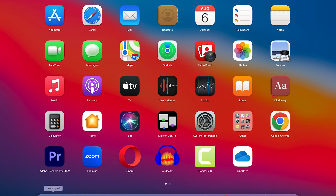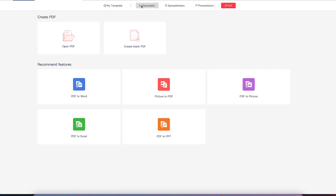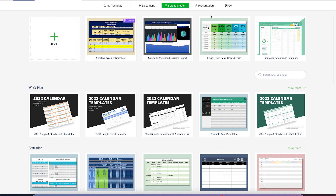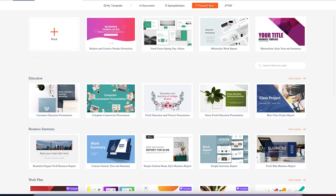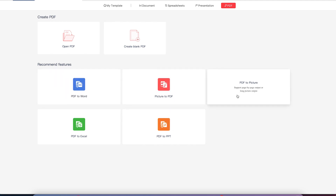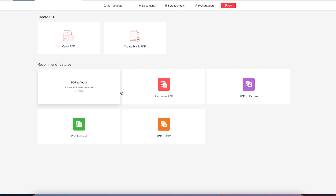From your launchpad, type WPS to open it. You can use WPS in different formats — like Microsoft Word, Excel spreadsheets, and PowerPoint presentations. You can also convert PDF to Word, picture to PDF, PDF to picture, PDF to Excel, and to PPT — all free to use.